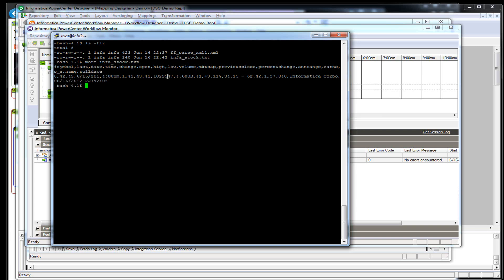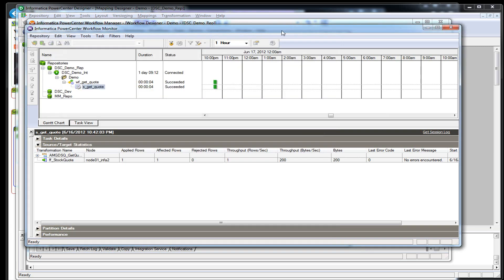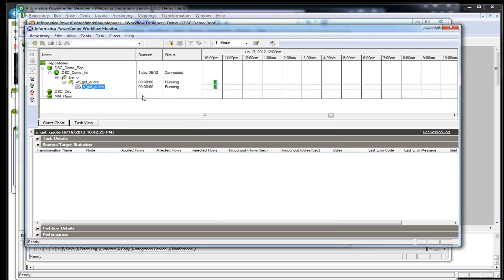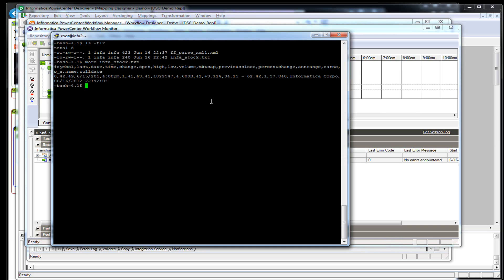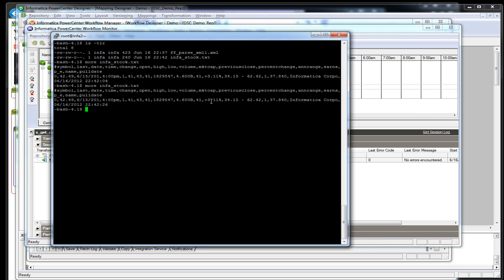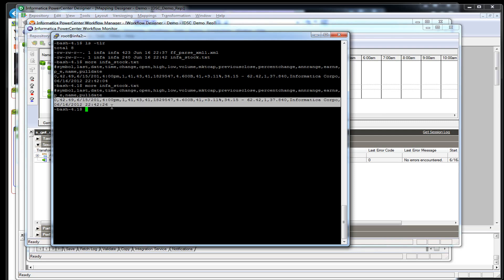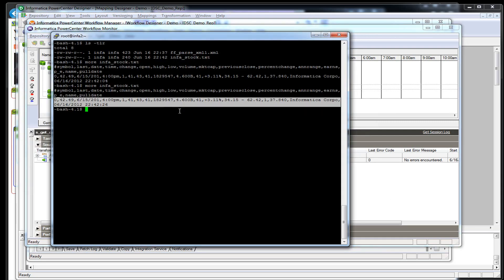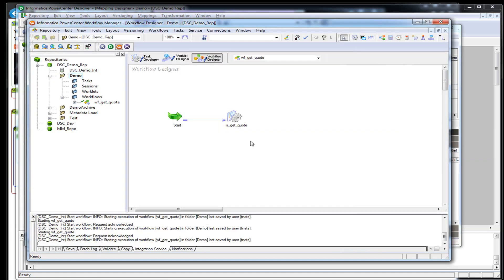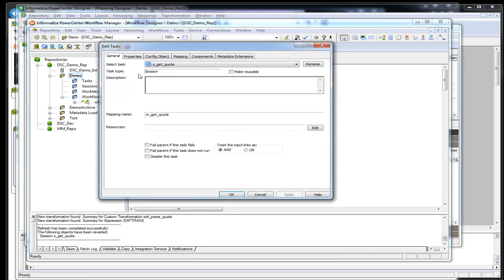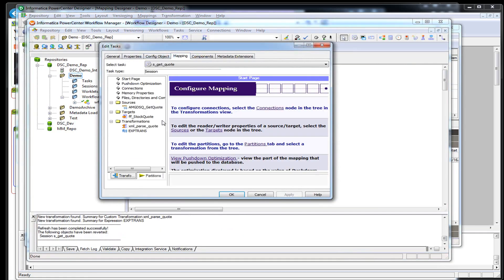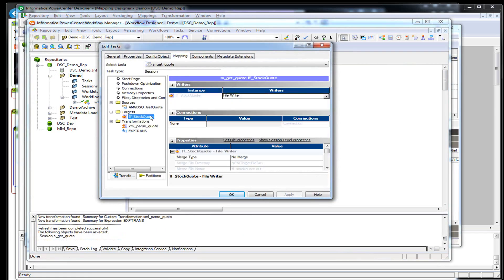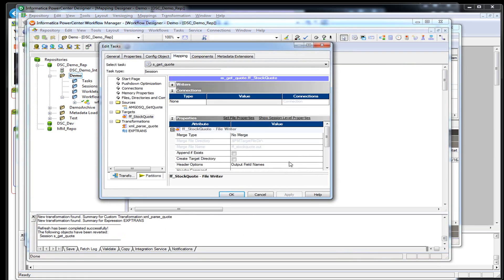So this is it. Let's say we want to run it again. You could set this thing to run every hour, every minute to pull the different stock information. Let's see if we can get this. Oh, here we go. One thing I didn't set it to do is it keeps overriding the file. So I want to come in my target file and say append. Fix this.